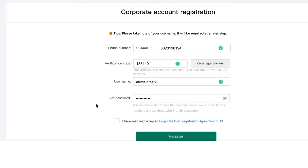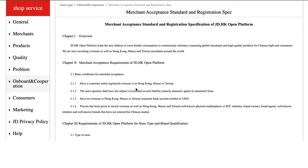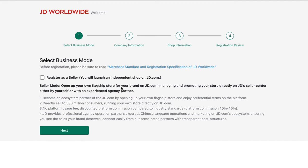When completing your account registration there will be four main steps, tracked at the top of the page. The first thing you want to do is read the Merchant Standard and Registration Specification of JD Worldwide. Click the link, scroll through the document, and once you agree with the terms, check 'Register as a Seller,' which allows you to launch an independent shop on JD.com.